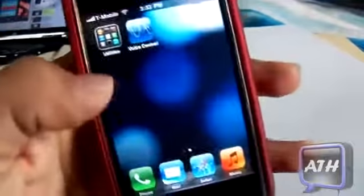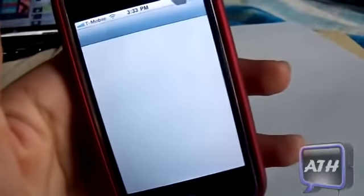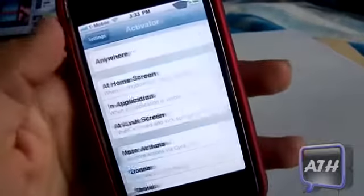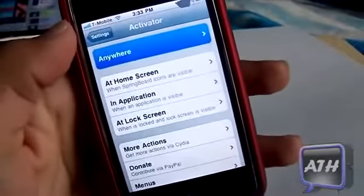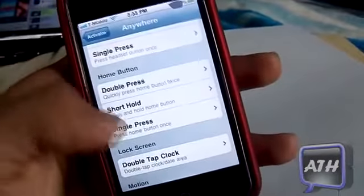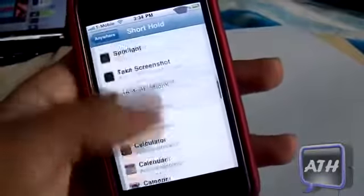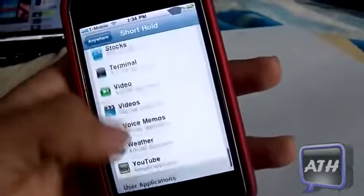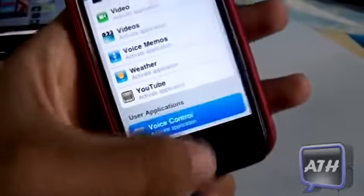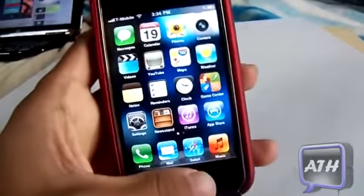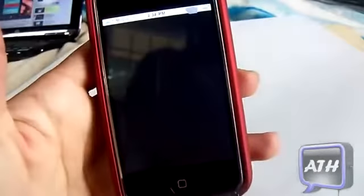To set up Voice Control like a real shortcut, go to your Settings app, scroll down, and make sure you have Activator. Tap Activator and scroll down until you see Short Hold, which will trigger on a short hold of the home button. Go to Applications, find Voice Control, tap on it, and exit. Now holding the home button will launch the app just like voice control.